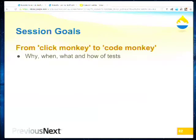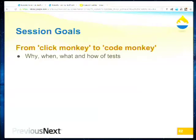Today I want to talk about the process of taking you from a click monkey to a code monkey. We'll talk about the why, the when, the what, and the how. We'll talk about the Drupal.org testing infrastructure, some core tests, contrib tests, what to do when things go wrong and how to debug them, and if we've got time we'll briefly touch on continuous integration.